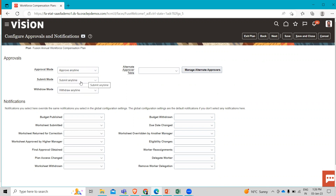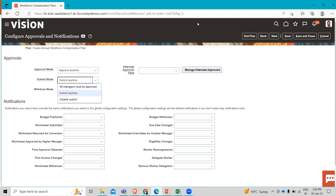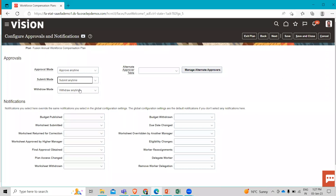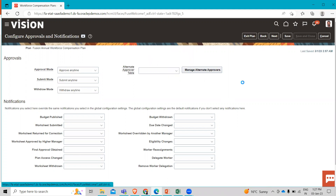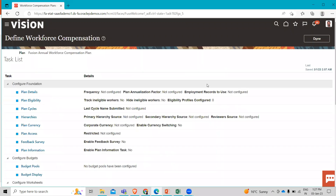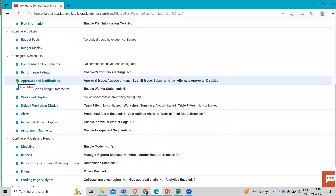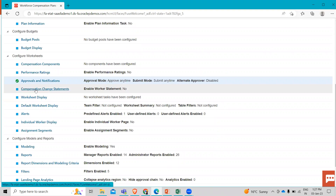For the submit mode, we also select Submit Anytime. Here you have two other options: All Managers Must Be Approved, and Disable Submit. Let's select Submit Anytime and save the information. After the confirmation, click on Save and Close. You can see the task is completed. Now let's move on to the Compensation Change Statement.